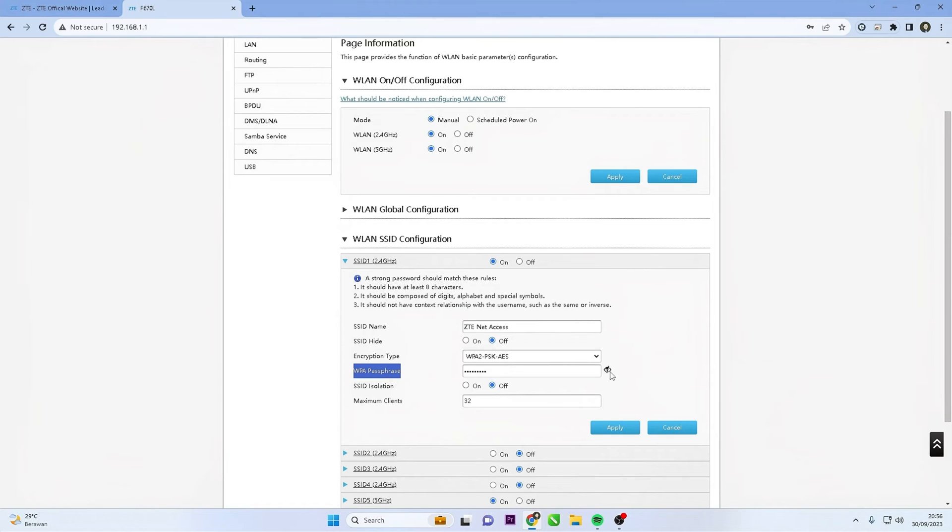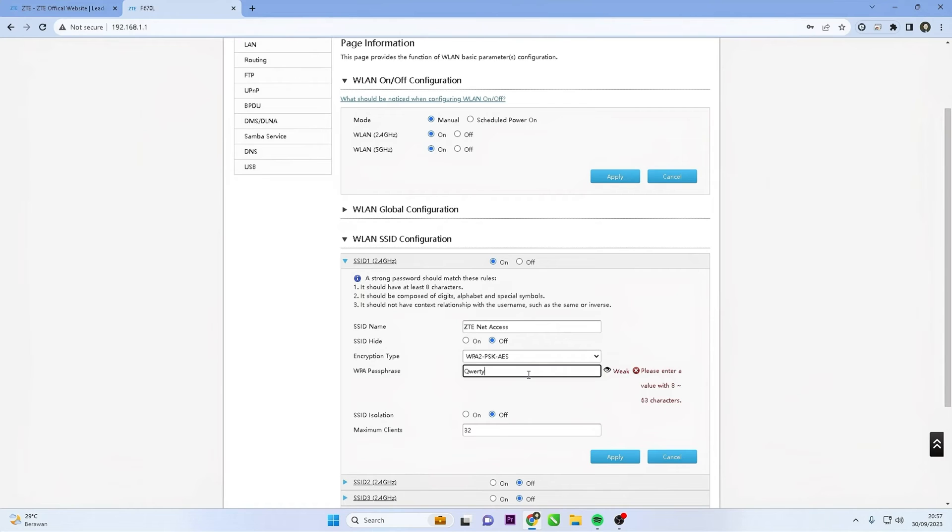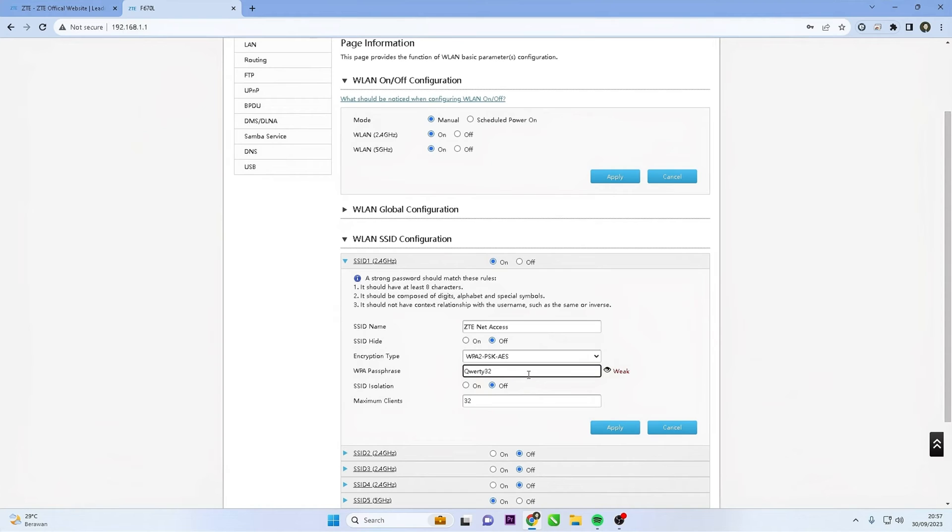Enter a new strong and secure Wi-Fi password in the WPA passphrase field. Make sure the password includes a combination of letters, numbers, and special characters. Avoid using easily guessable personal information as your password.